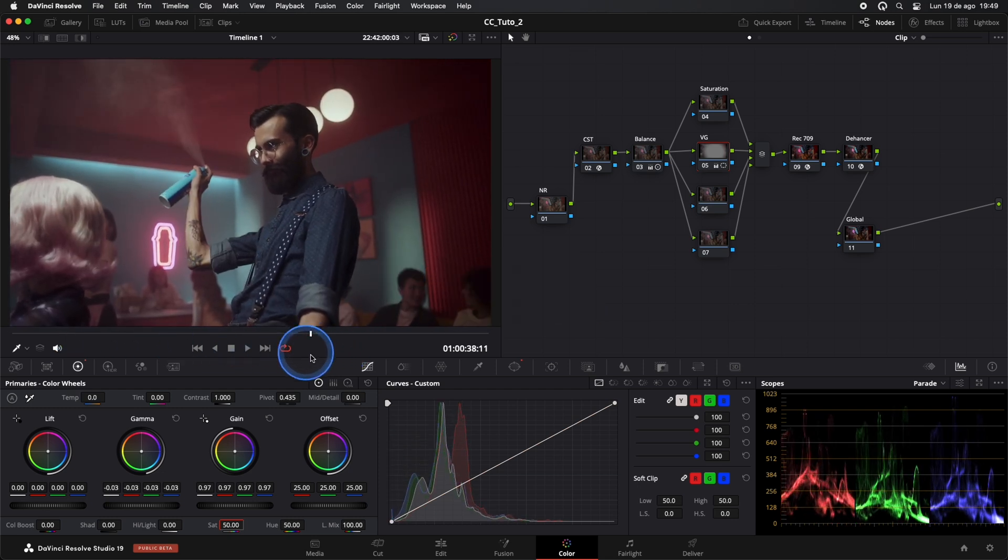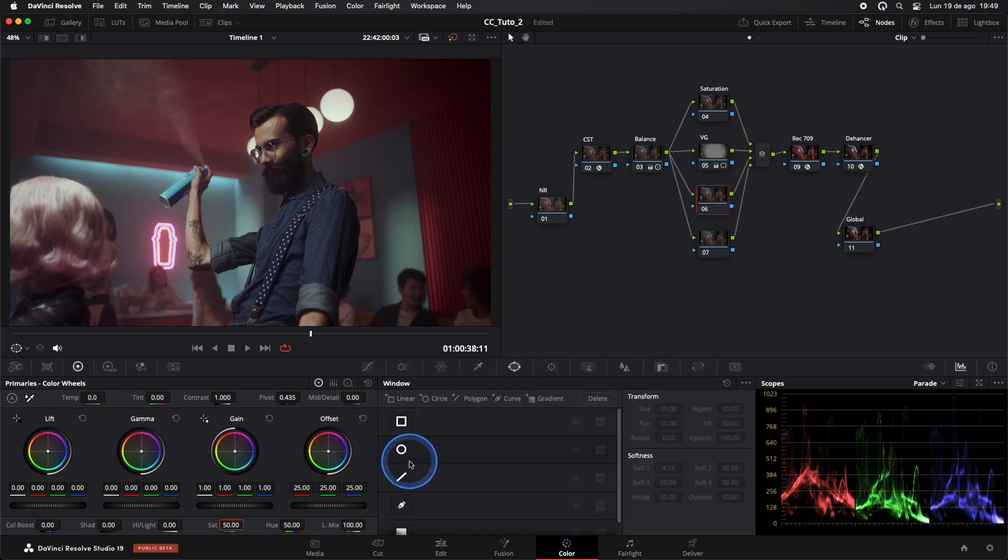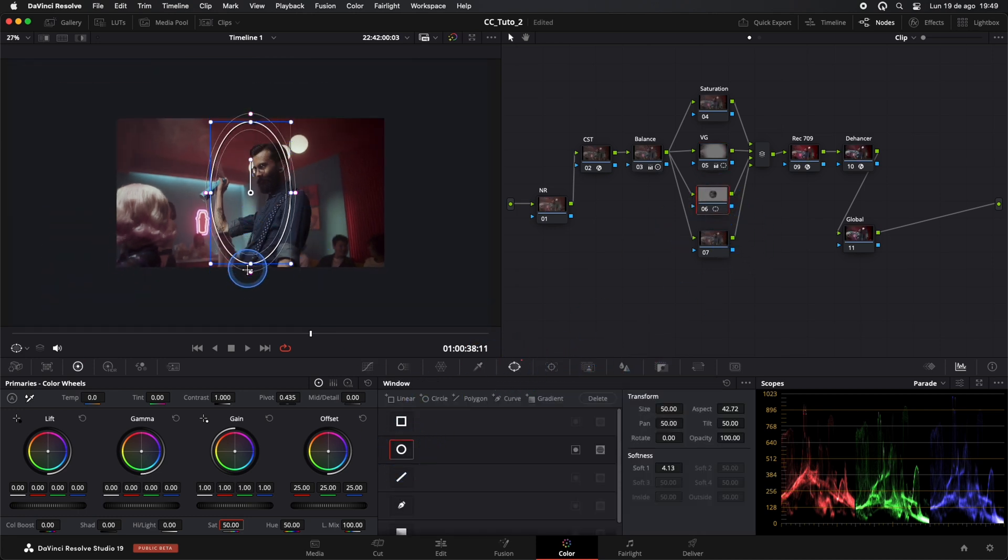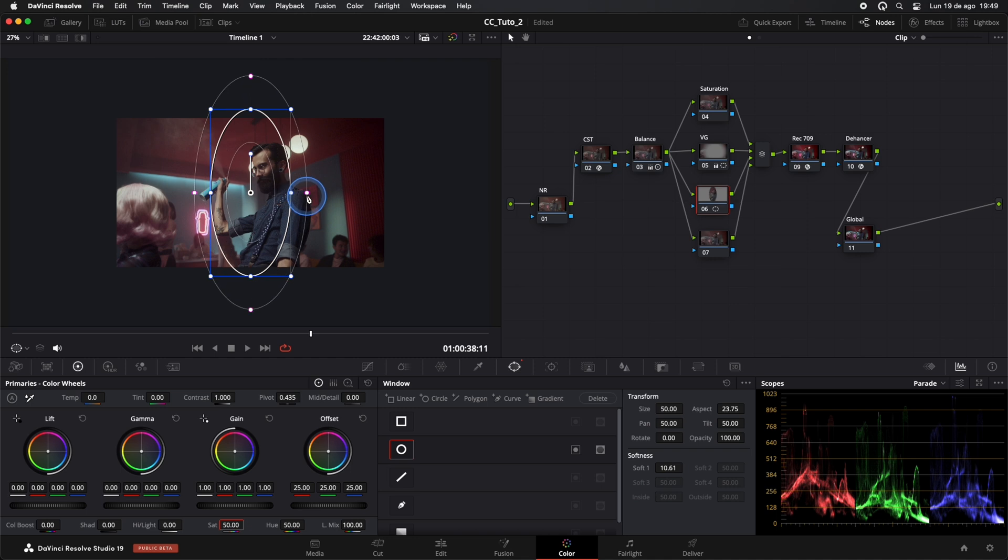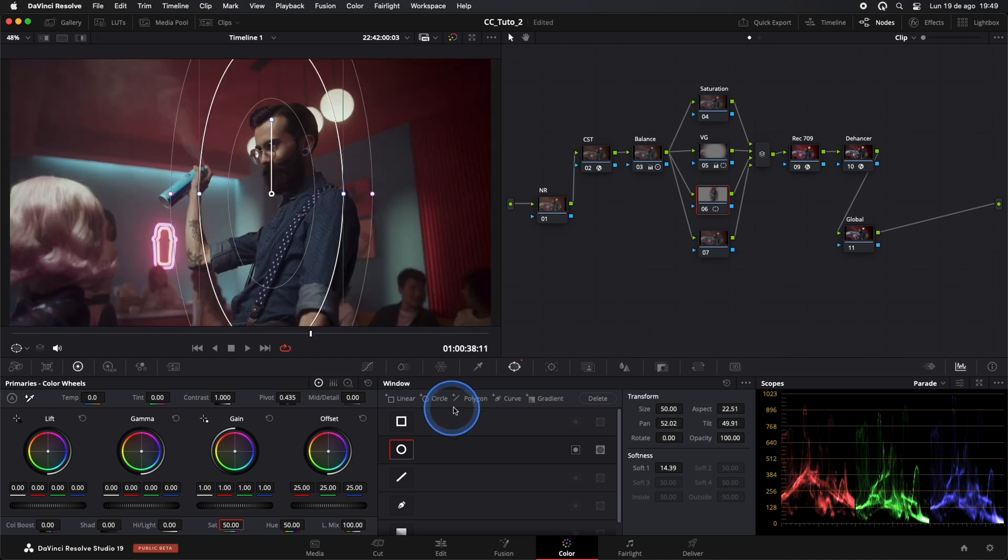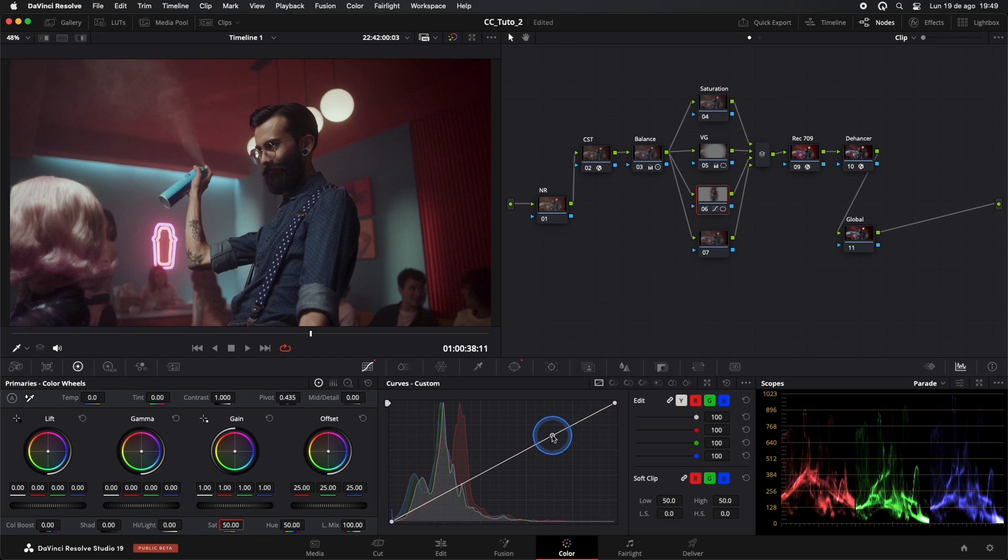Next, in our following node, we'll create another mask and adjust it to further highlight the subject or the most important part of your clip. We'll go to Curves and add a bit of brightness to the highlights, just a touch.